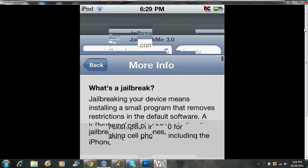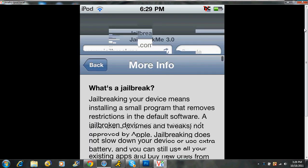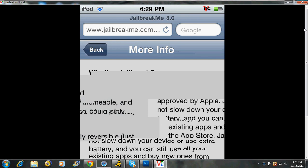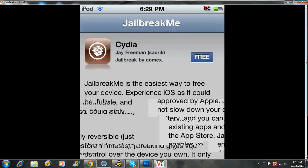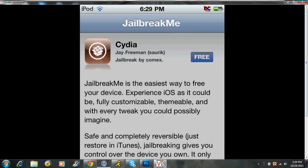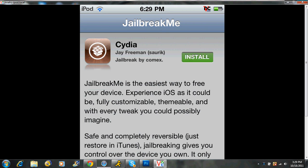We're going to go up to the top. When you first got here, it says Cydia by Jay Freeman SAURIK. I think I'll tell you how you pronounce this name. Just hit free and install.